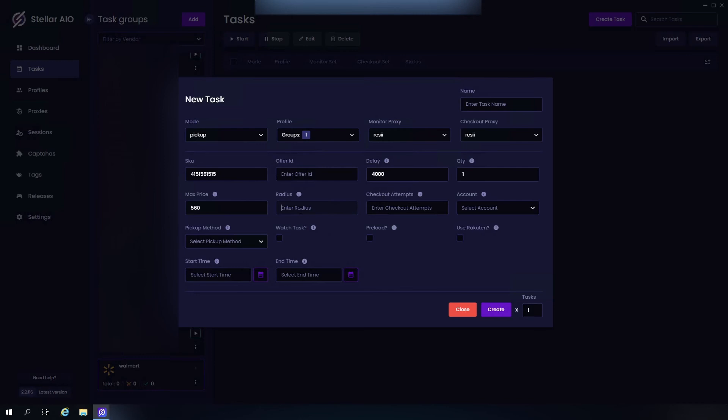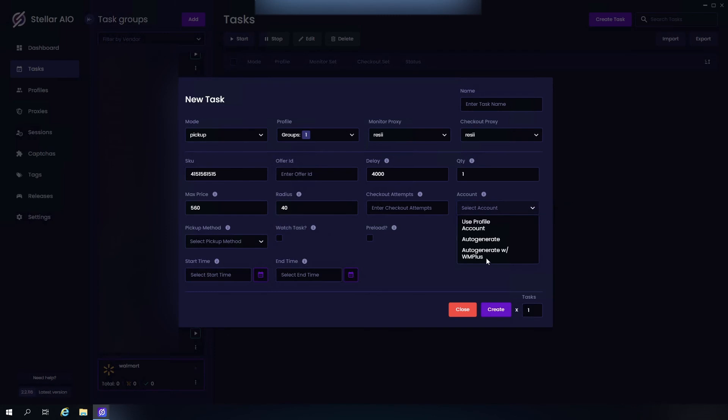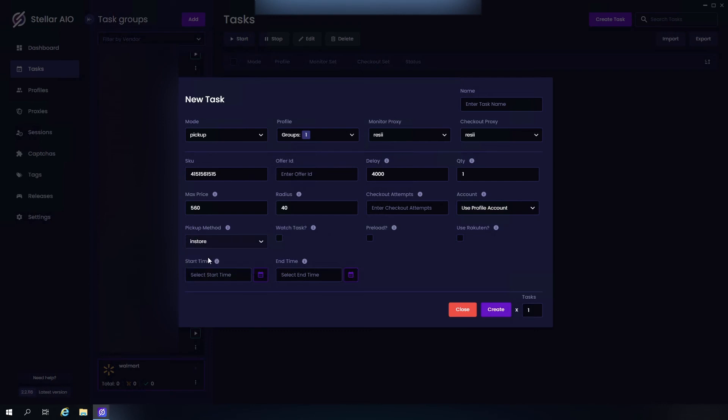We have Radius, basically the amount of miles you're willing to go to pick up the item. I usually do 40, so I'm going to do that. Checkout attempts, and we also have the option to use an account as well. We have our Pickup Method, In-Store or Curbside In-Store, option to watch task, preload, and this option as well, automatic start and end time. Go and create that.